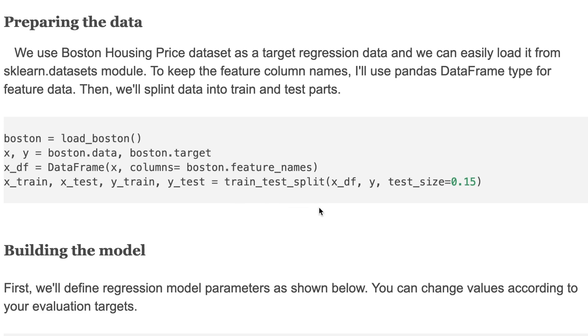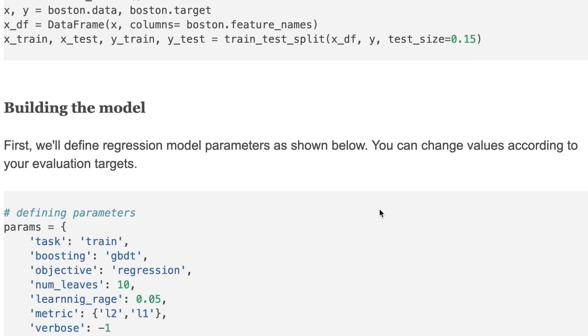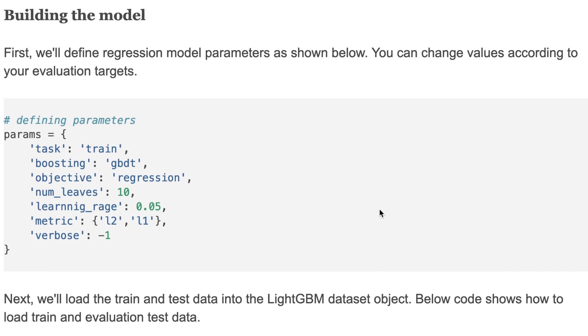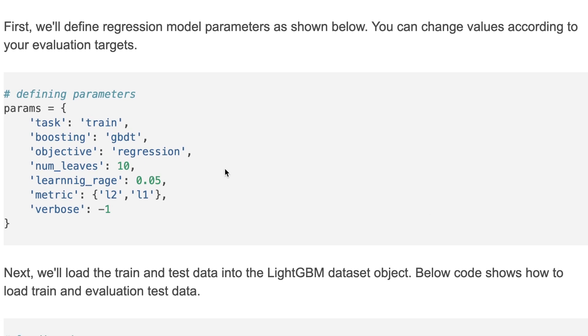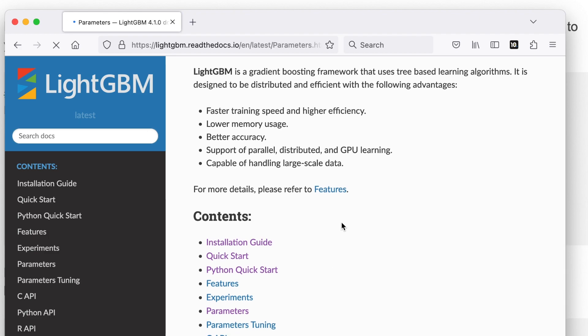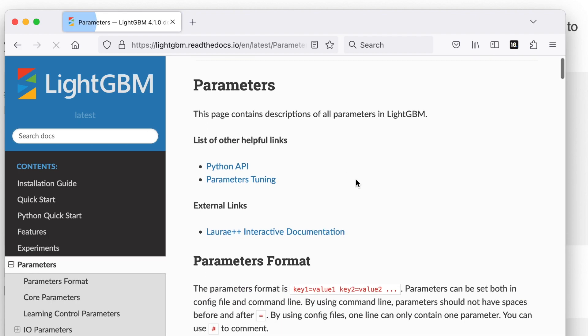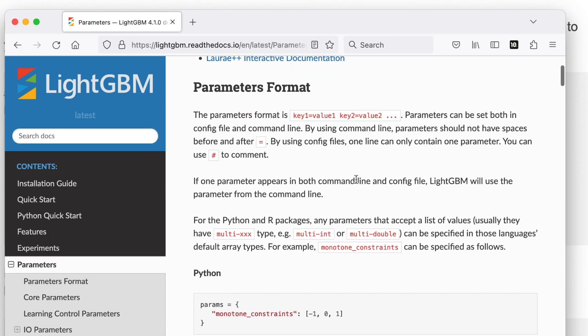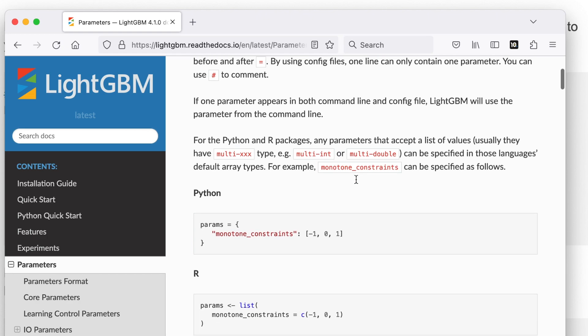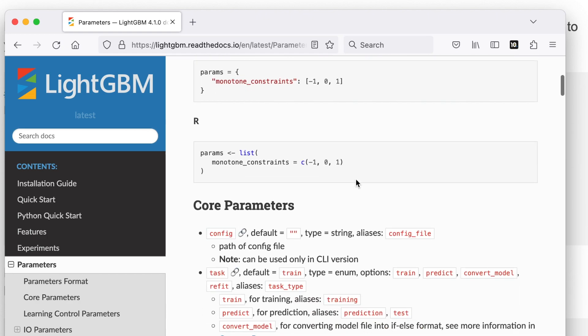Building the model. First, we'll define regression model parameters as shown below. You can change values according to your evaluation targets. Here I mentioned some of the parameters. If you want to know all of the parameters and their meaning, you can check the parameters in the API homepage. Here are all of the parameters, their meaning, and what kind of parameters can be used.